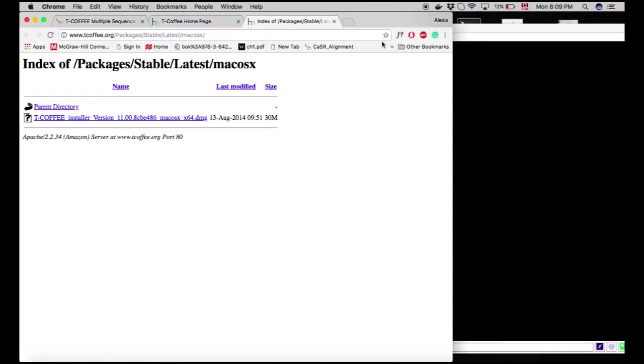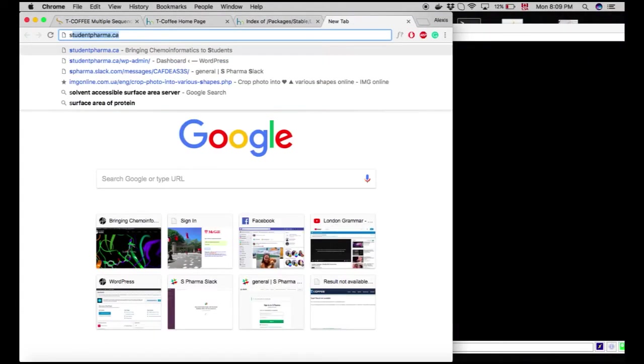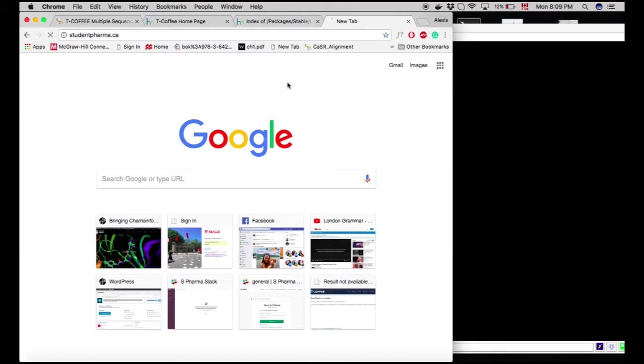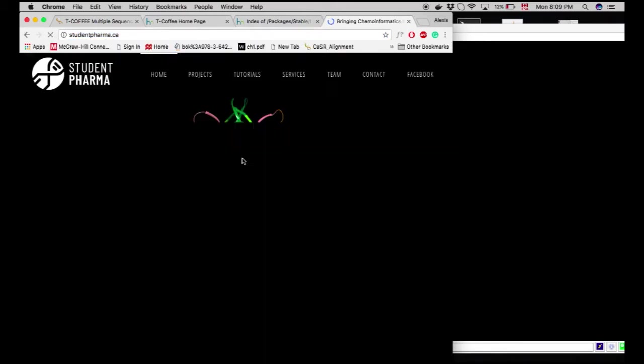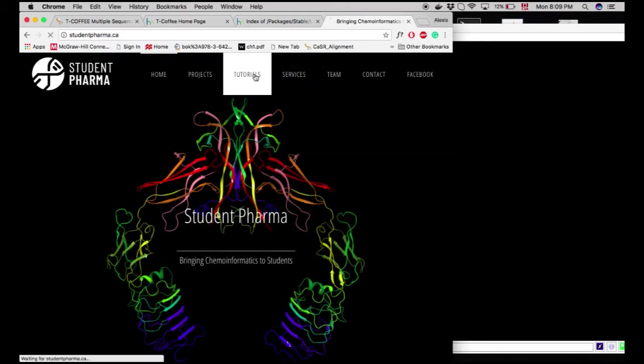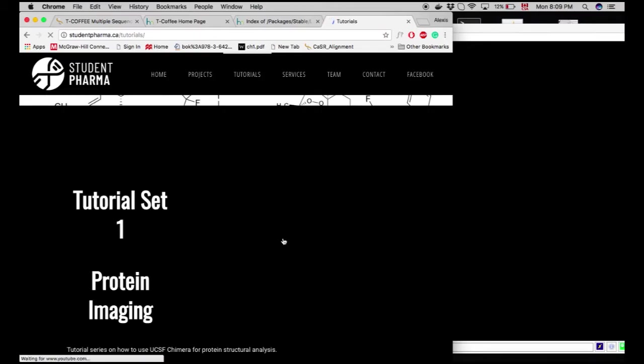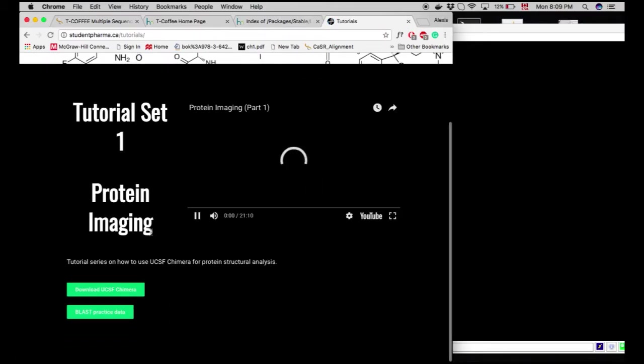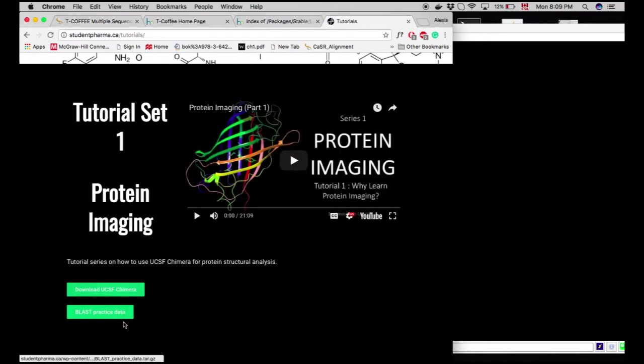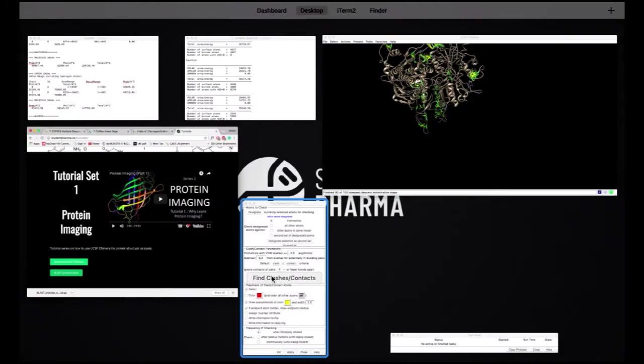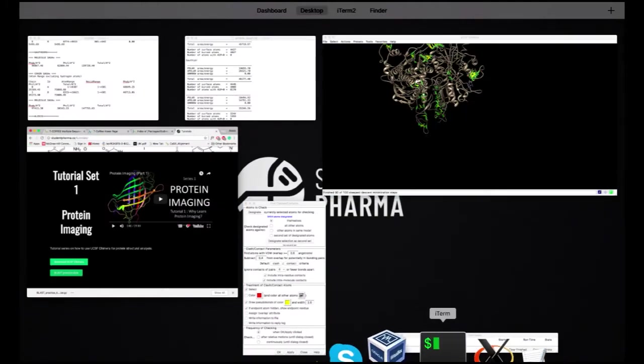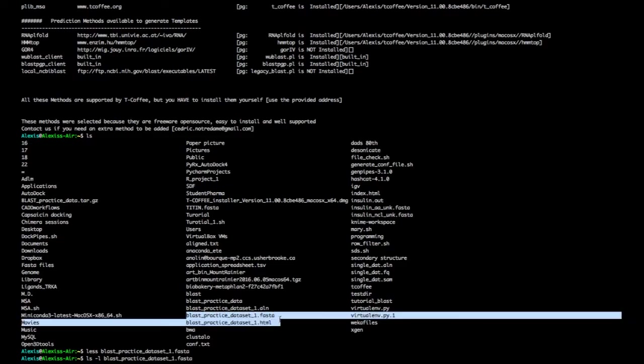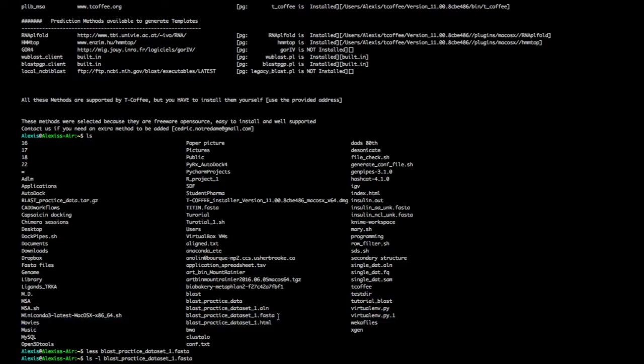So if you want to download the data set, it should be available on our website, thenpharma.ca, under tutorials. This webpage might have changed, but you can just press here on BLAST practice data, and it's going to download right here. Once you decompress it, it should be available to you here under BLAST practice data set FASTA.